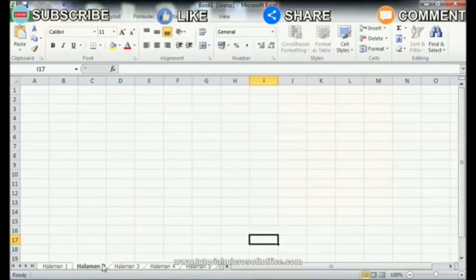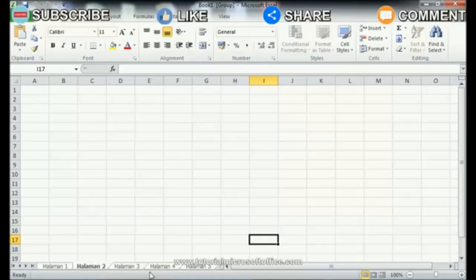To do this, press the Control key on the keyboard and hold it down. Don't let go. Then click on one of the sheets. After that, release the Control button.